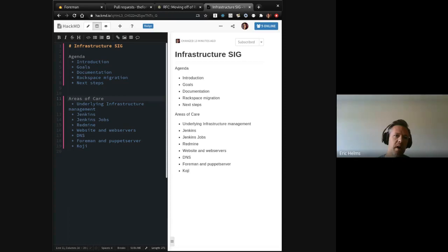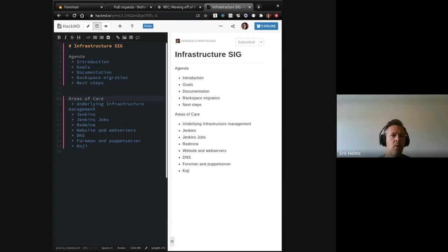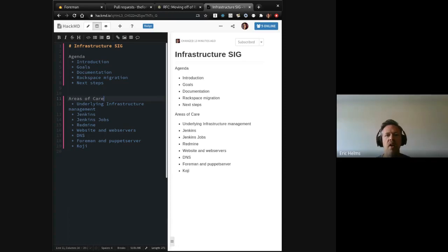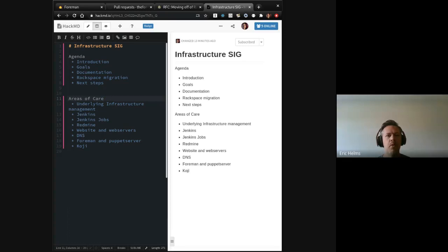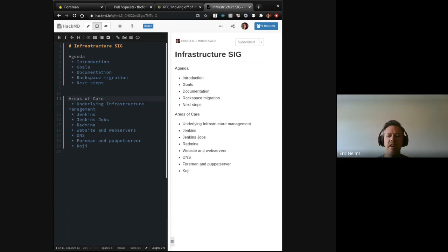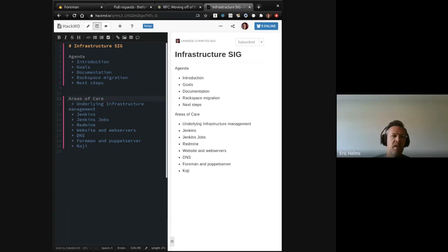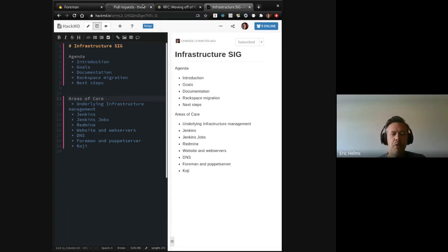All right. So, the other things I wanted to jump into first, so I heard this mentioned from a few folks and I think it's a good one is documentation. I think we have a bit of scattered documentation when it comes to our infrastructure, to give a quick view of things, right?